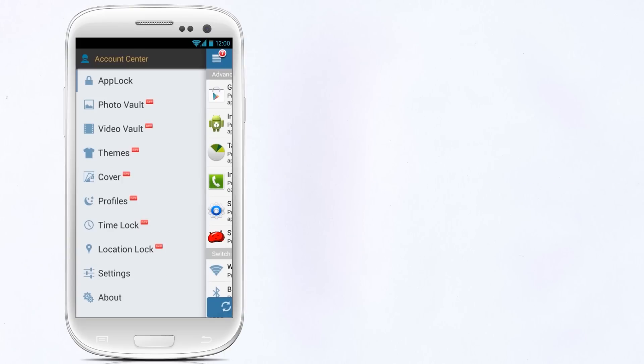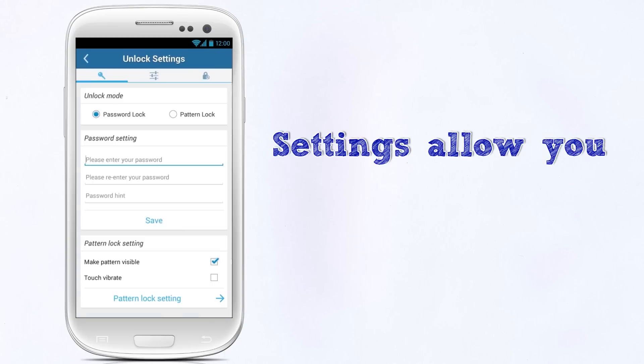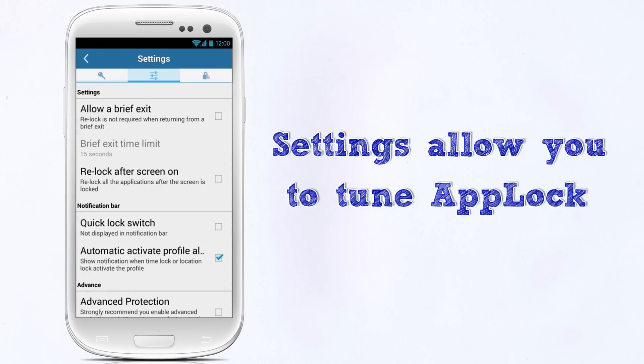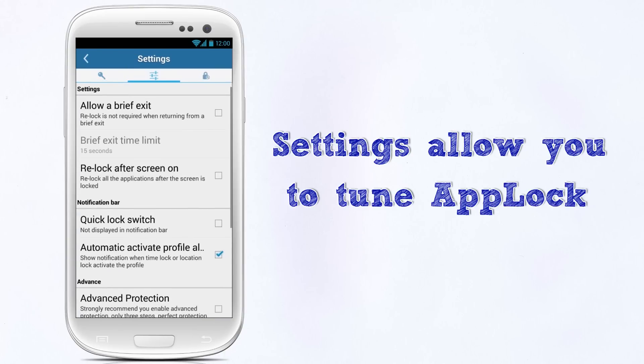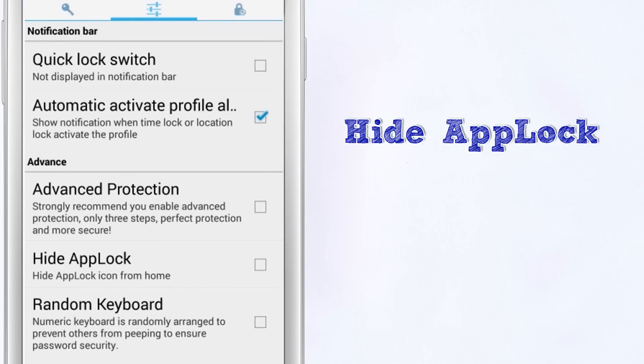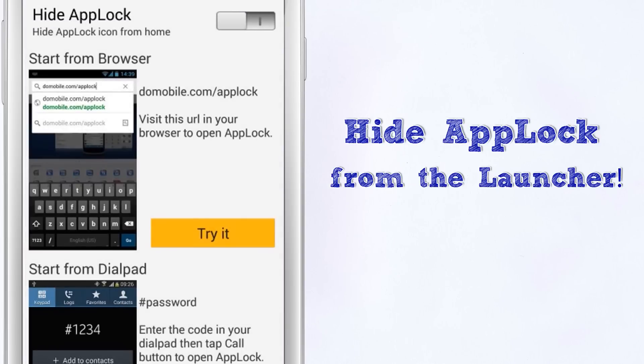A host of settings allow you to tune the app to your particular taste and needs. You can even hide the app's icon from the launcher and prevent it from being killed by task killers.